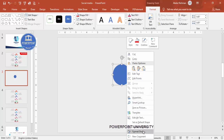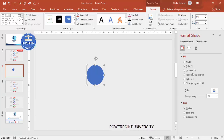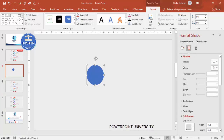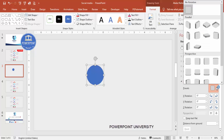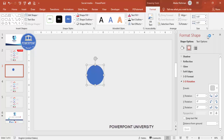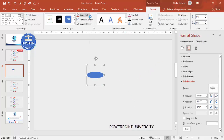Now I'm going to give this a 3D look. Right-click, go to Format Shape, then go to Effects. Under 3D Rotation, go to Presets and under Parallel choose 'Off Axis 1 Top'. Then set the shape fill to white.